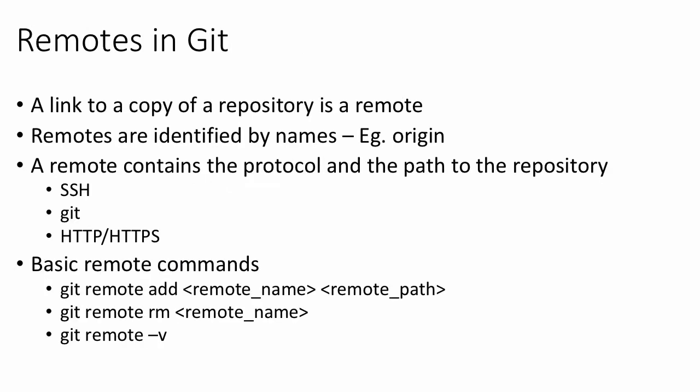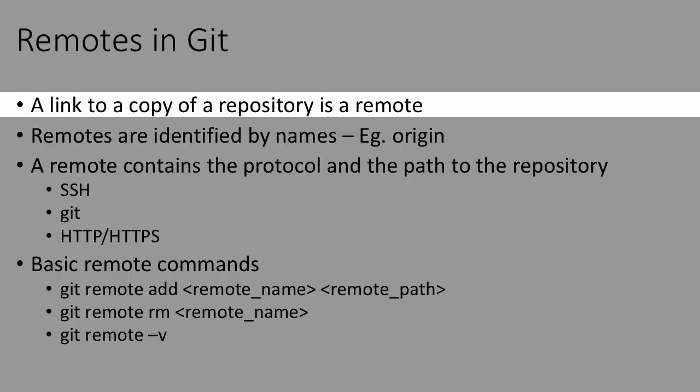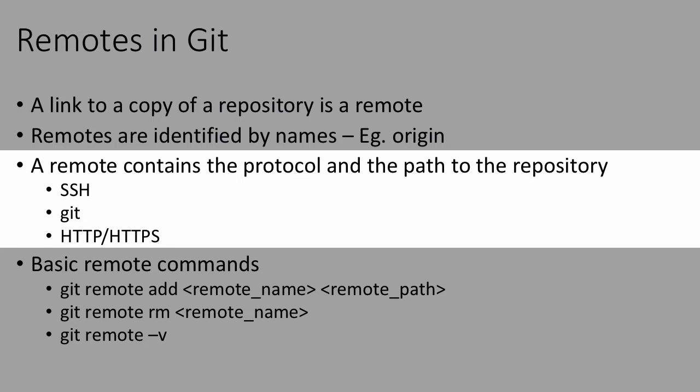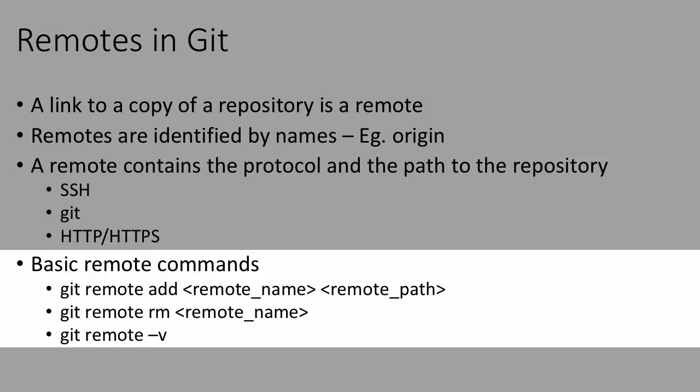Before we move on to the process of syncing your changes in Git, we must first understand what remotes are. A remote is basically a link to a copy of a repository. Remotes in Git are identified by names. For instance, the origin remote refers to the repository from where you cloned your current repository. A remote has two parts, the protocol and the path to the repository. There are many types of protocols, some of which are SSH, Git and HTTP or HTTPS. In this video, we will be dealing with SSH protocols. There are certain basic remote commands to add, remote or list the remotes in your repository. Let's have a look at them in the terminal.